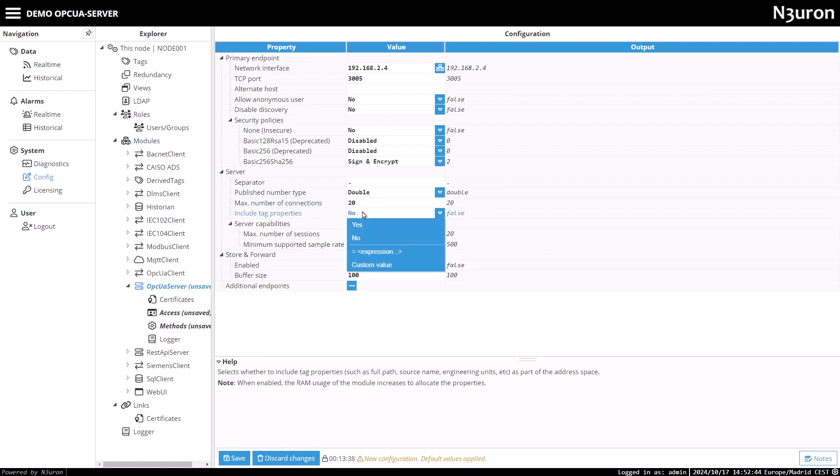If your application requires specific tag properties, such as engineering units, you can enable the include tag properties option. In this case, I will leave it set to the default value.